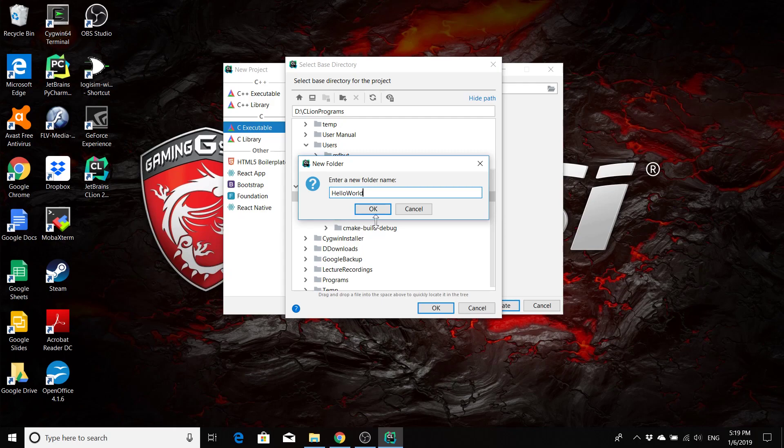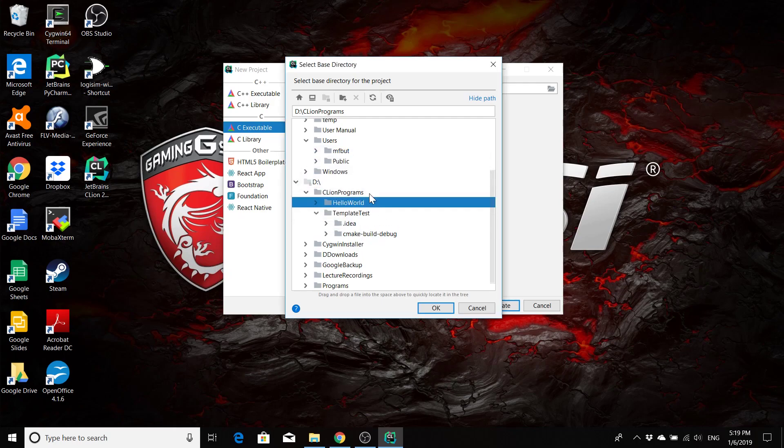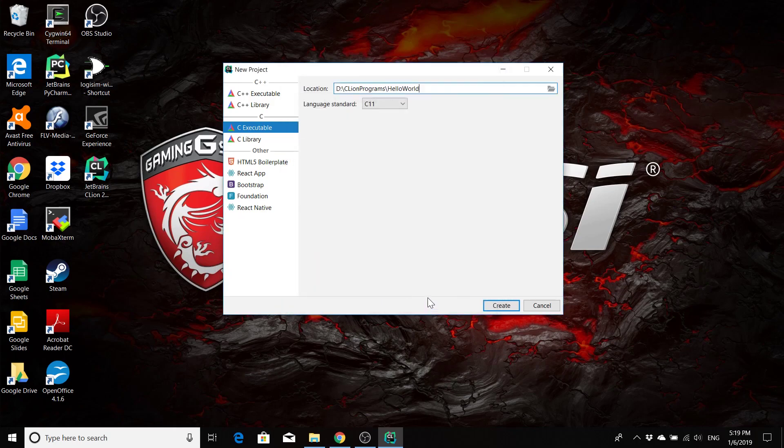Select OK. Select OK again. This is the directory where your project is going to be placed. We say create.